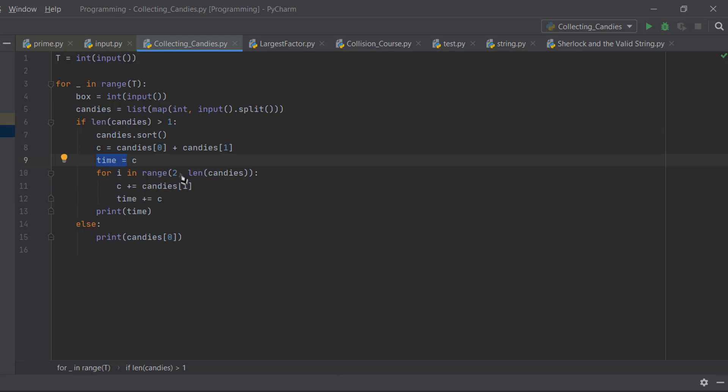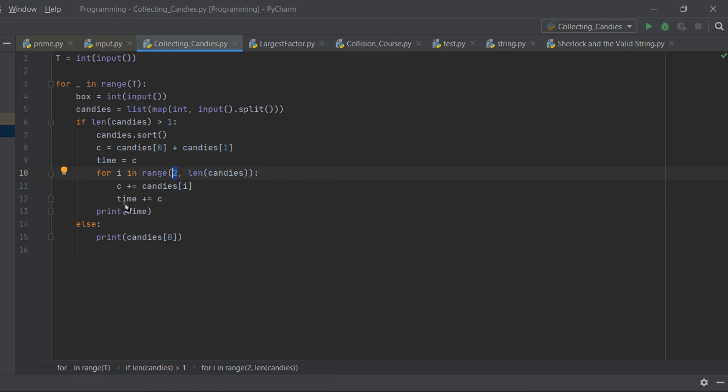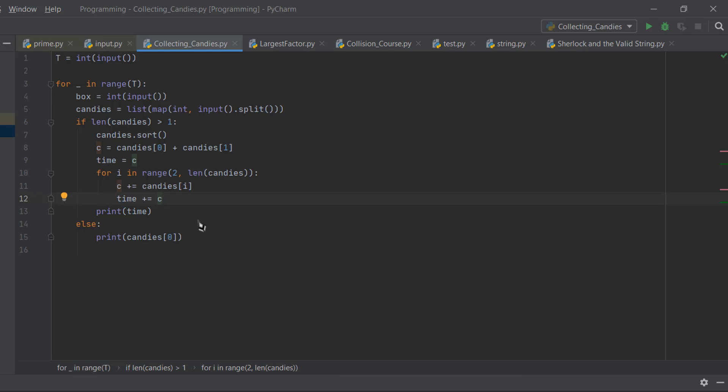C equals candies of 0 plus candies of 1. Here we are doing 1 plus 2 as we did there. Then time equals C and we add it again. We start from 2 because 0 and 1 are already added, so we start our loop from 2 to length of candies. Then C plus equals candies of i. C will already have 3 seconds, then C plus candies of i means 3 plus 3, so C becomes 6, and we add the previous time taken, which is 3, to the time. Then it increases our candies to 4, then C plus candies is 6 plus 4 equal to 10, and time is already 6, so 6 plus 3 plus 10 equals 19. Then we simply print our time here.